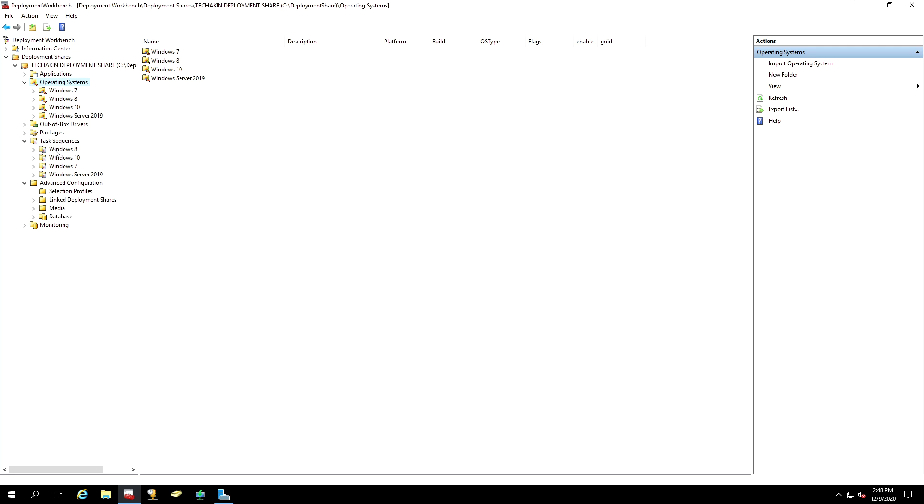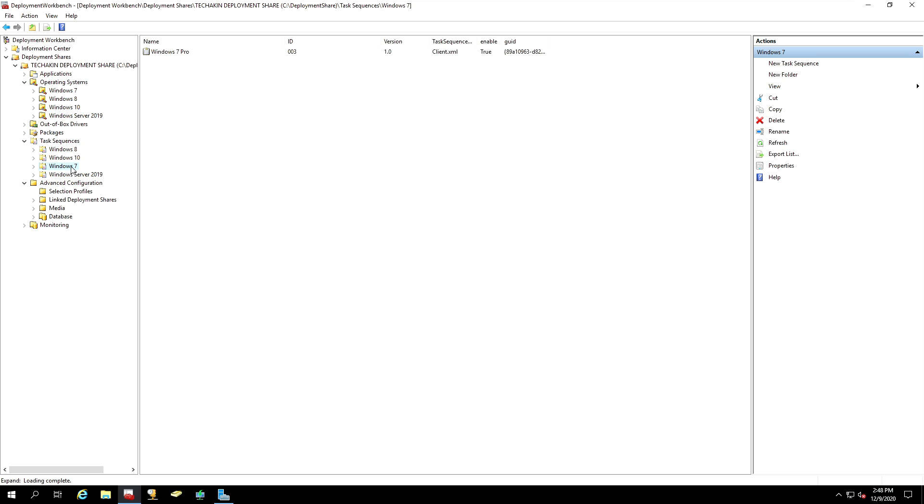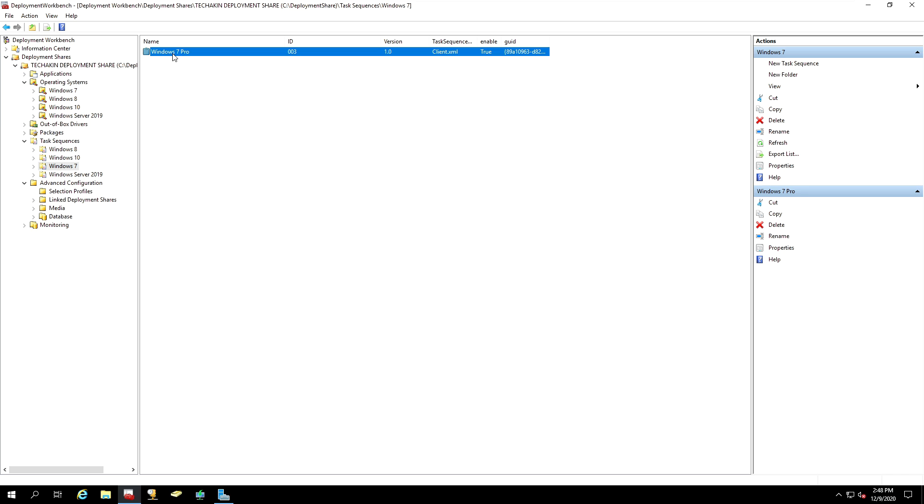So, we have a Windows 8 task sequence, Windows 7 task sequence, Windows 10 and Server 2019 sequences. This sequence is used to launch installation of different operating systems over the network.